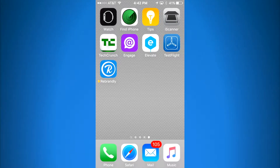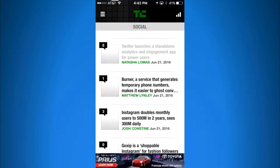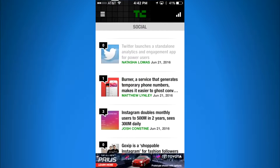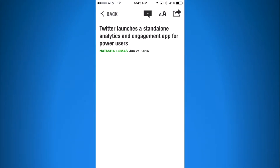I'm going to click on TechCrunch. I've already picked out an article — this one at the top about Twitter and their new engagement app — which I want to share with my Twitter followers.